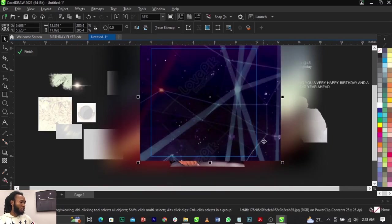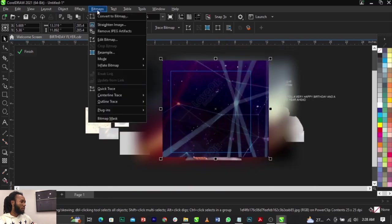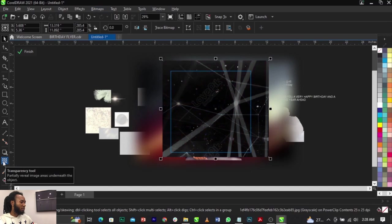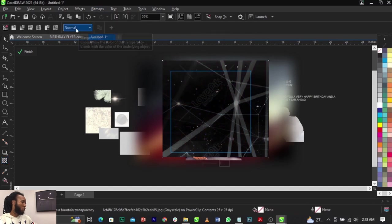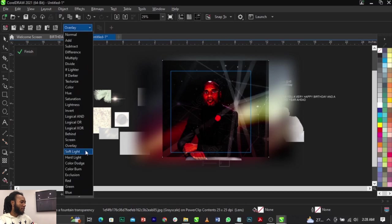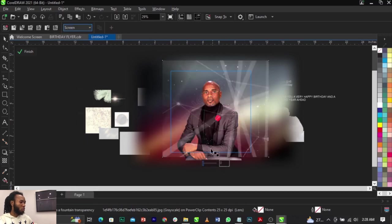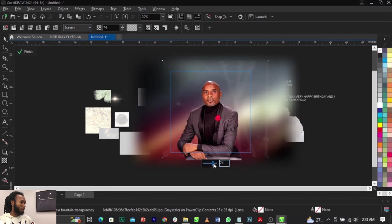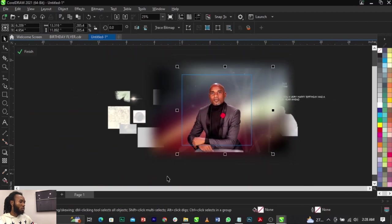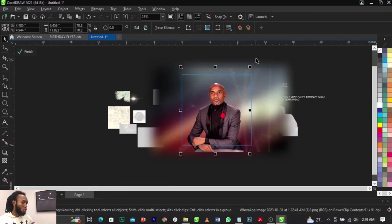Scale this up right here. Now I'm going to convert this to grayscale by going to Bitmap, select Mode, and select Grayscale. Now we're going to use our Transparency tool and blend this to the background by going to the blend mode and selecting Screen. Let's try Overlay, let's try Soft Light — Screen is the perfect option here. I'll use the Transparency tool and reduce the opacity just a bit so it sits subtly in the background.